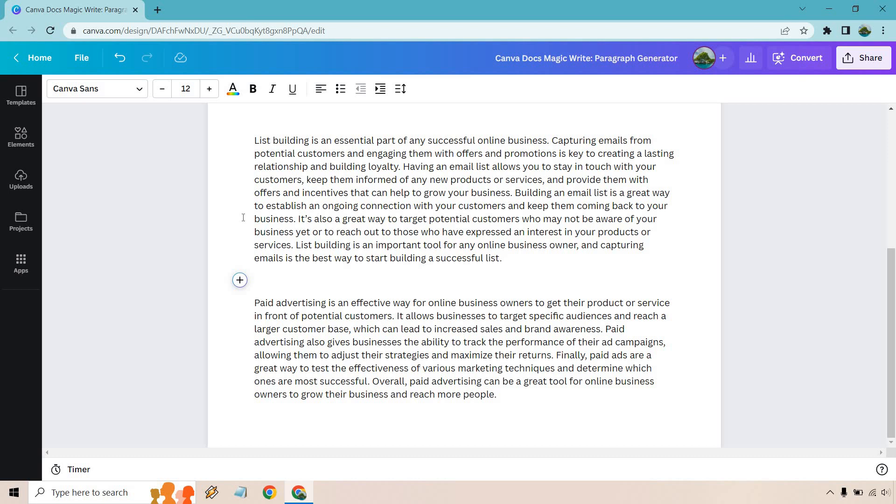Paid advertising is an effective way for online business owners to get their product or service in front of potential customers. It allows businesses to target specific audiences and reach a larger customer base which can lead to increased sales and brand awareness.